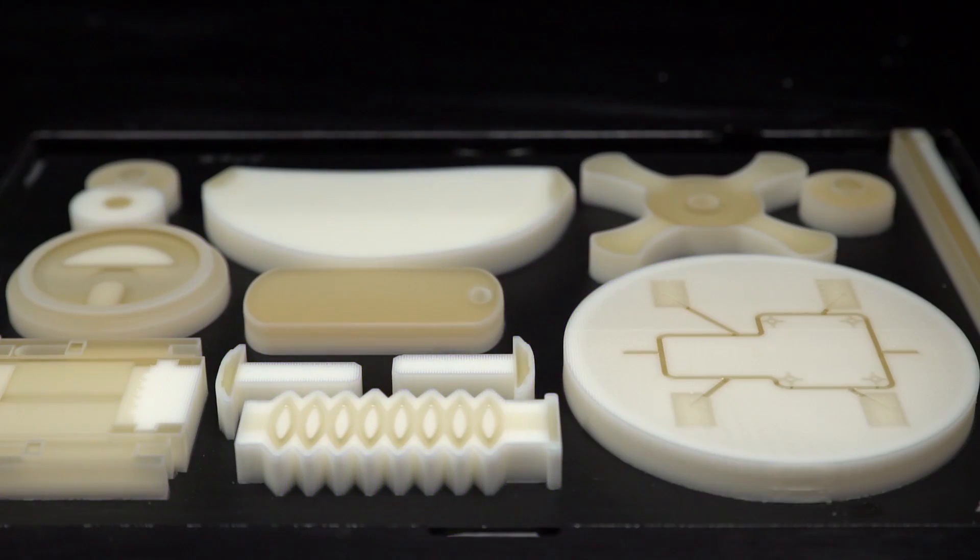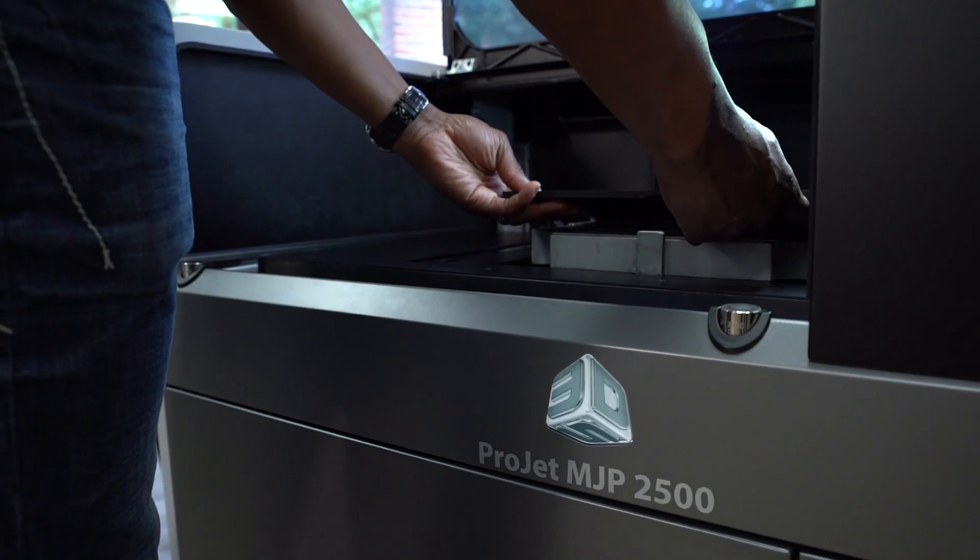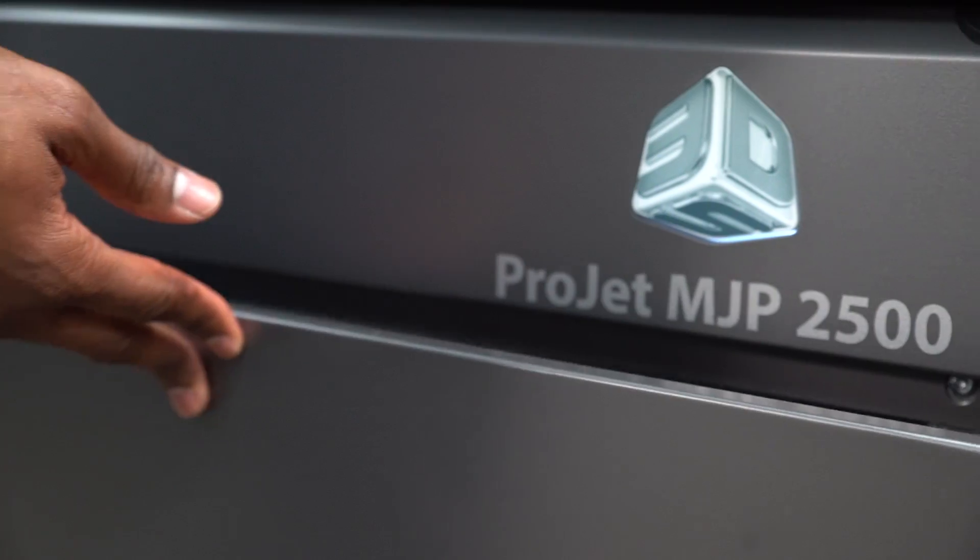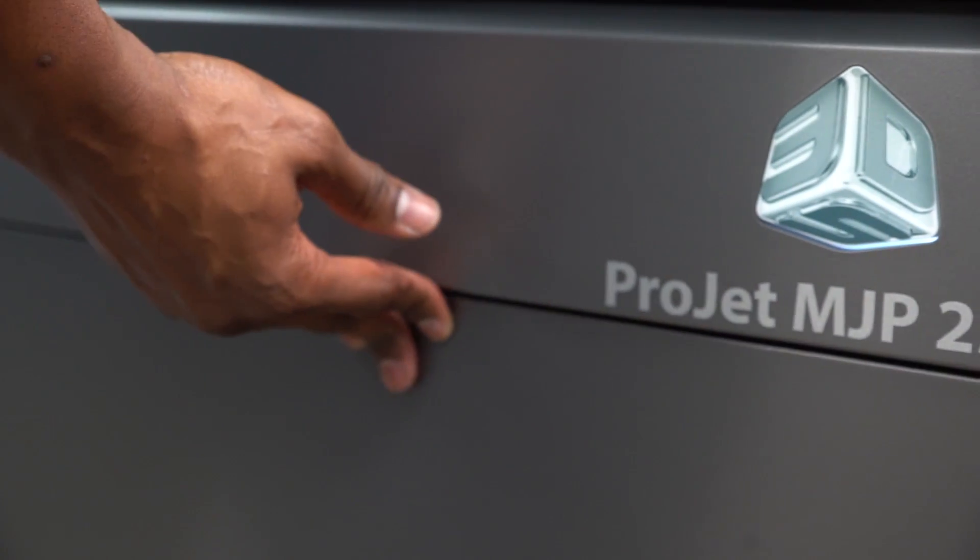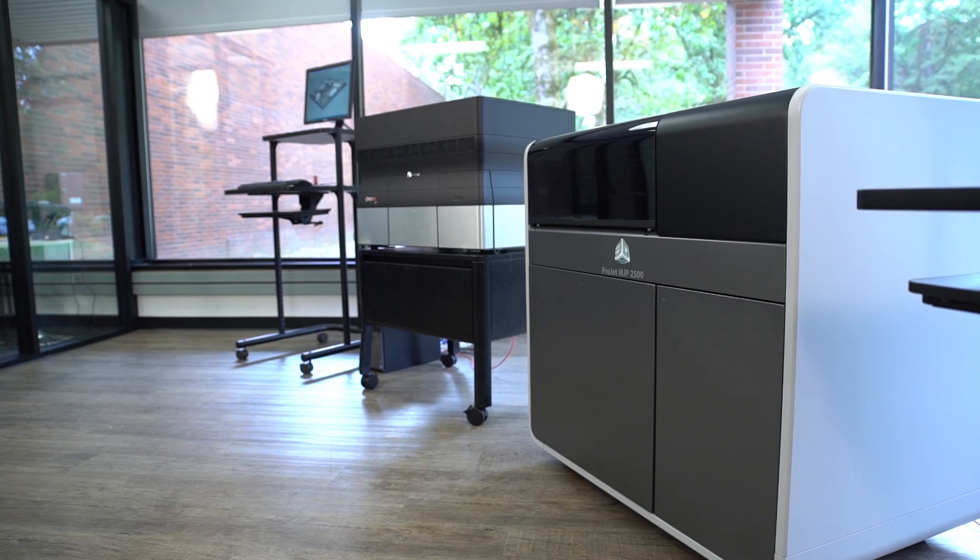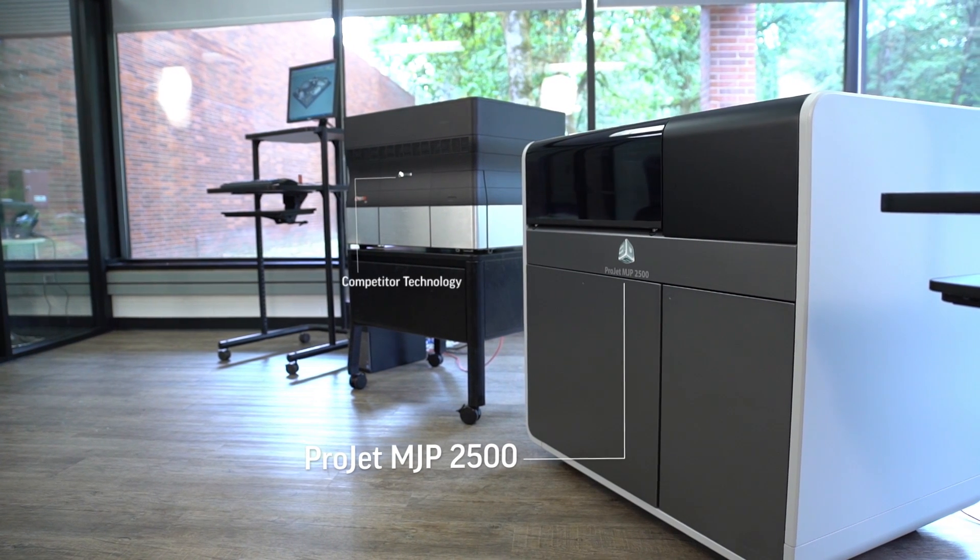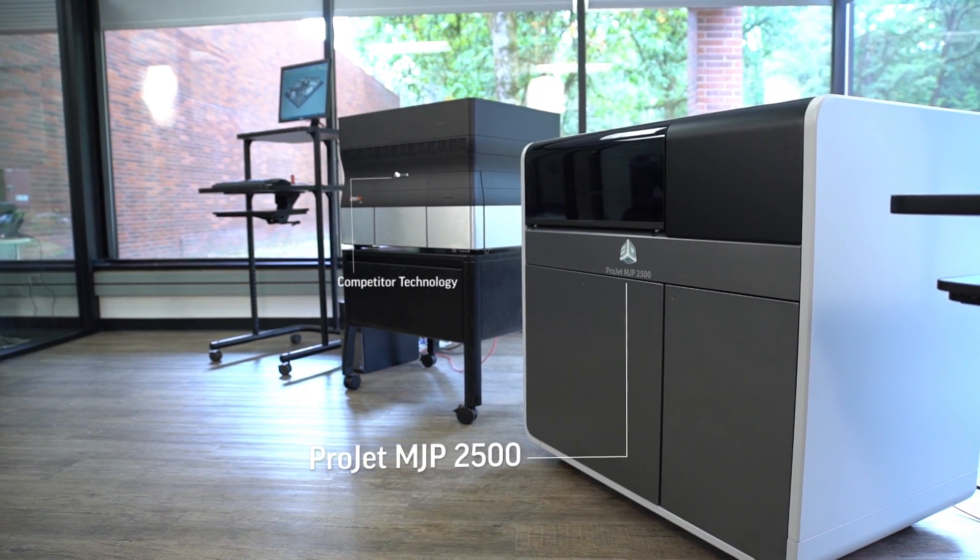So why does it matter to you? Because you've got design projects that demand prototyping and testing to verify that your design works. You need a 3D printer that won't let you down and that will deliver what you need so you can move on to the next phase of your development project.